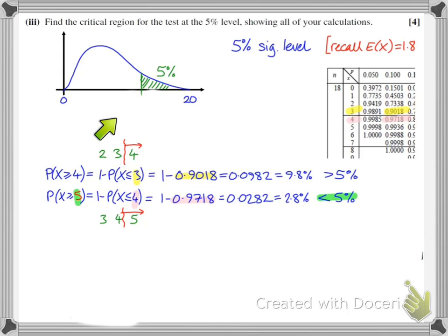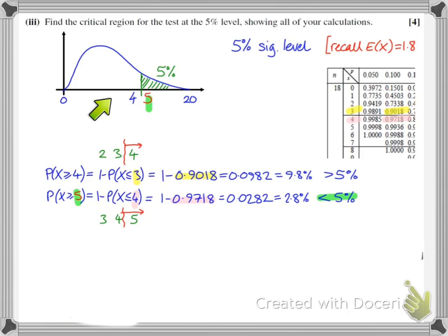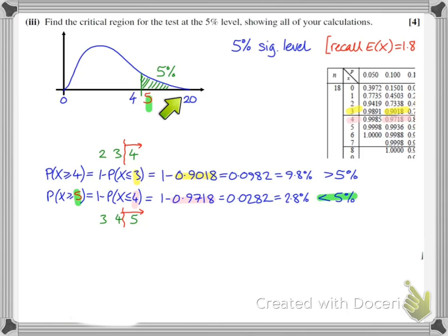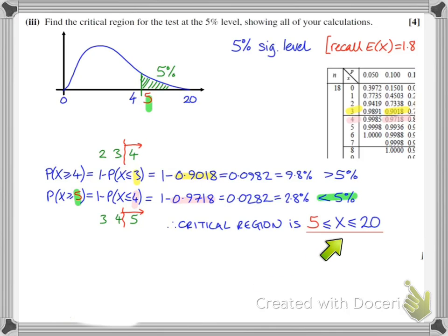So the values at the boundary of the critical region are 4 and 5. The critical value — the least extreme value in the critical region — is 5. With 0 to 4 tiles faulty, we think it's still about 10%; but if we have 5 or more tiles being faulty, that gives us sufficient evidence that the proportion of faulty tiles has increased. The critical region is x ≥ 5, i.e., all values of x between 5 and 18.